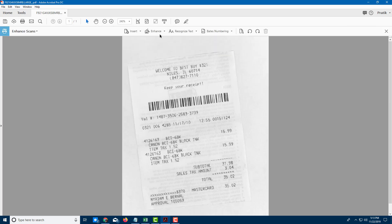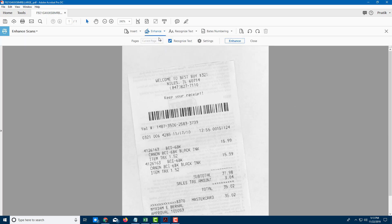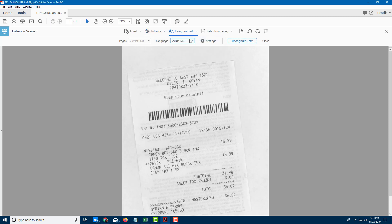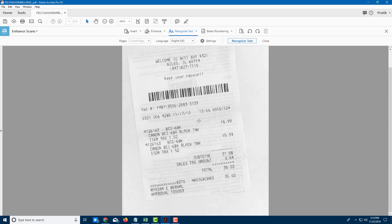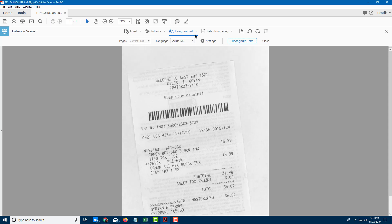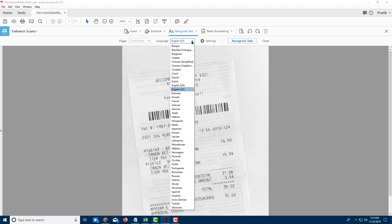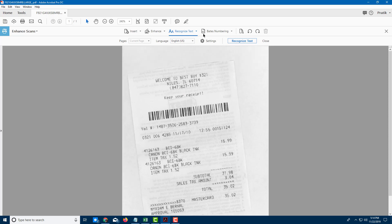Once I click on that, you can see that I have an option to enhance this. I'm going to select Enhance Scan Document. You can recognize the text in this file or multiple files. I'm just going to click on this file. Over here you can select the base — right now I only have one so it does not matter. In the language setting, you can choose from various dictionaries.